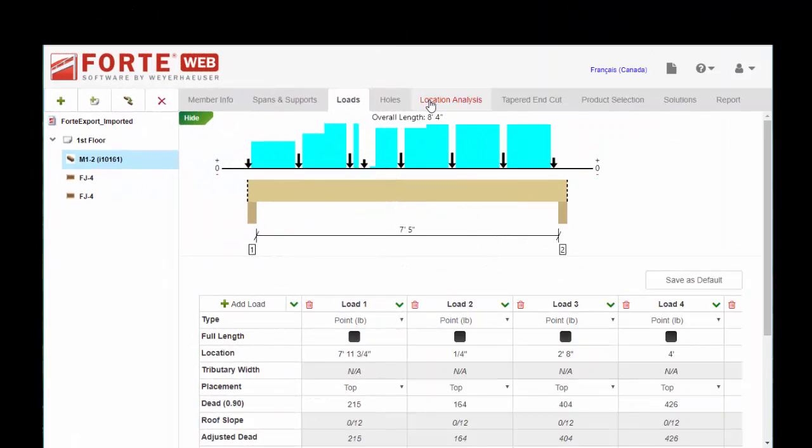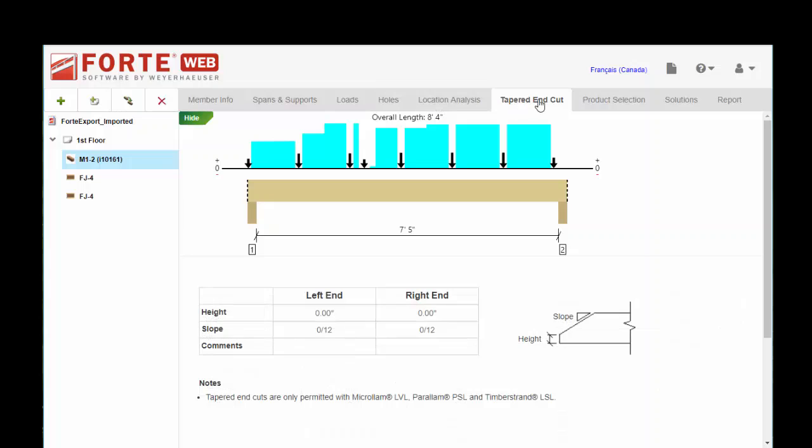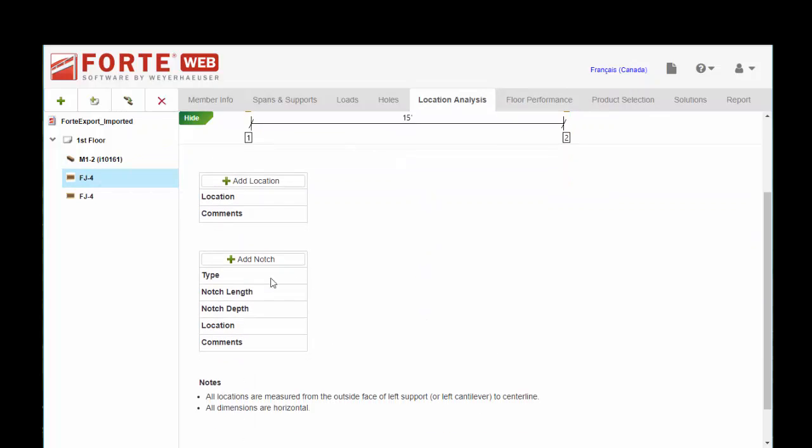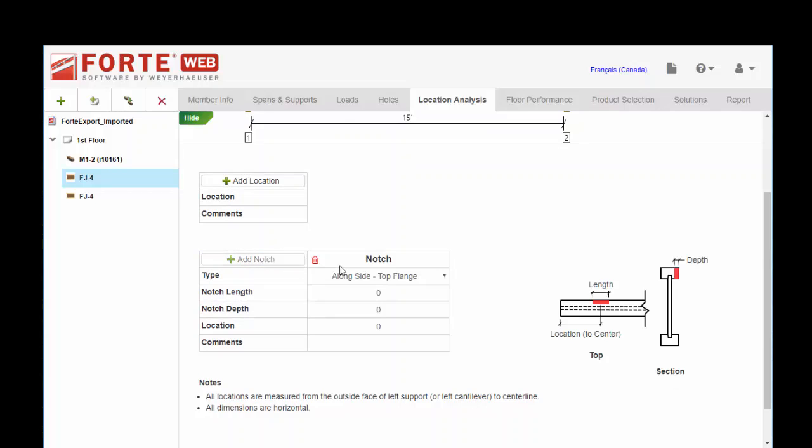A couple things that are different for ForteWeb versus the desktop version. For beams, you have the ability to size a tapered end cut. And for joists, under the location analysis tab, you have the ability to size or analyze a single notch in the flange and we have different options for that.